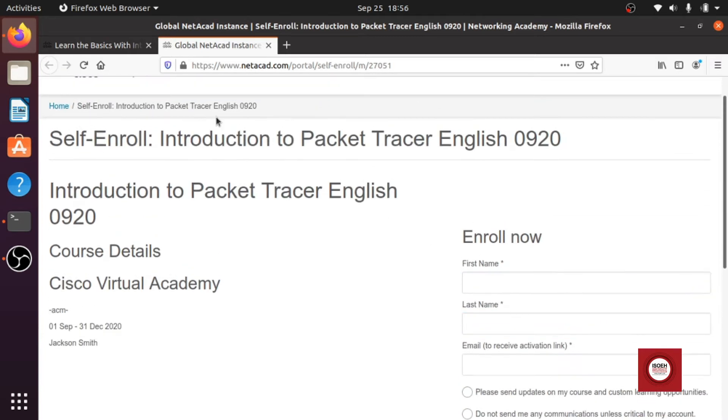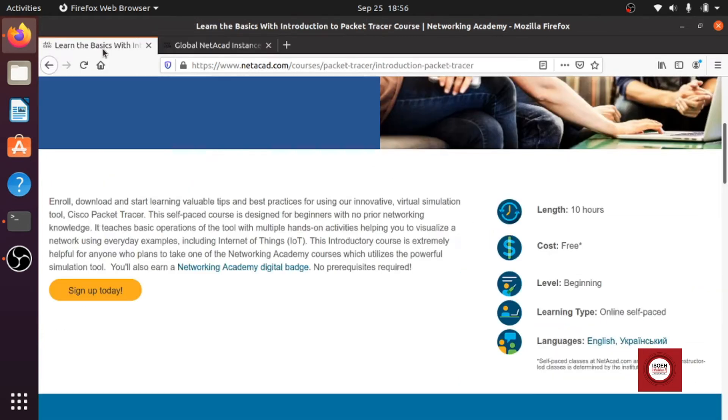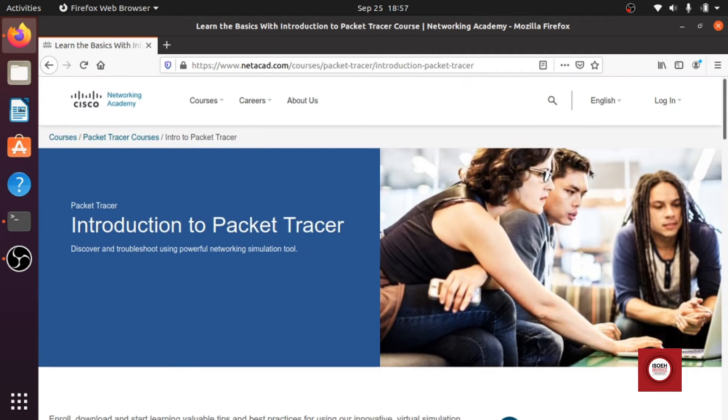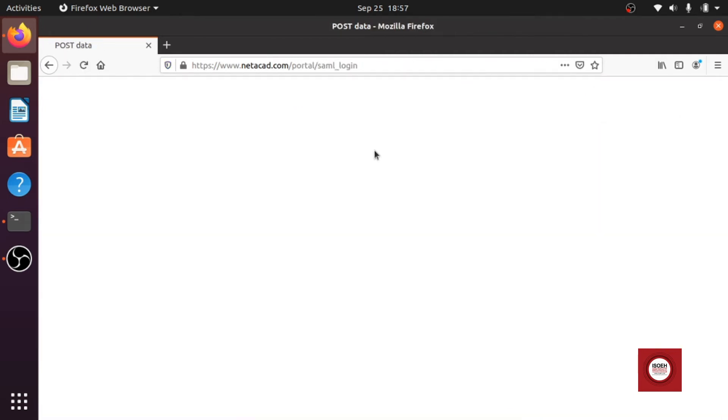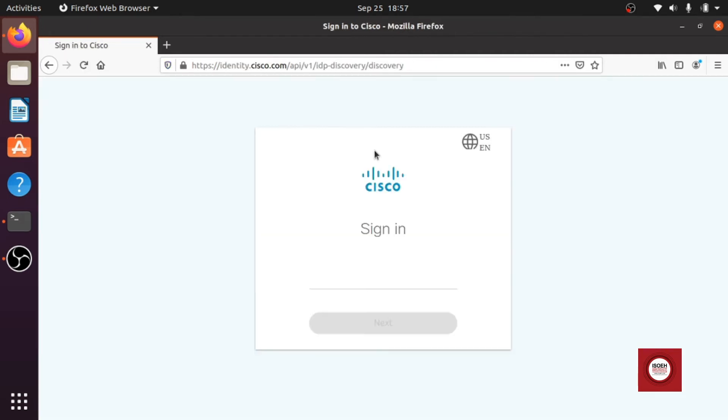Once you have done enrolling you can now log into their website. Now what we will do, we will just log in since I already have the account so I will just log in here.